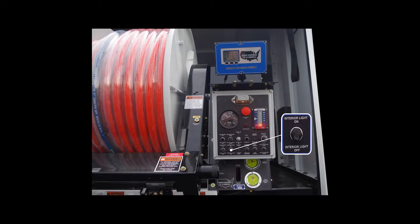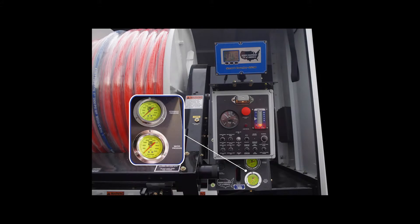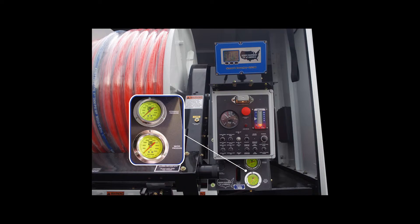The interior on-off light, which is an option, turns interior shroud lights on or off. The hydraulic pressure gauge measures the hydraulic oil pressure when the hose reel is in operation. The water pressure gauge measures water pressure when the hose reel is in operation.